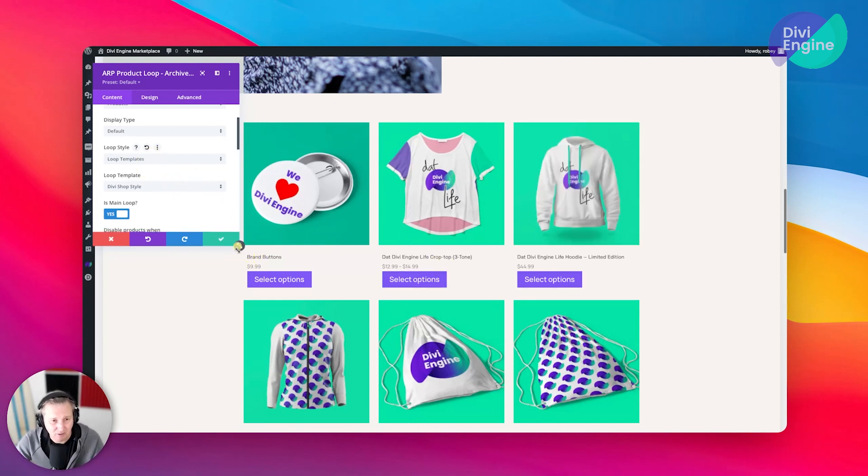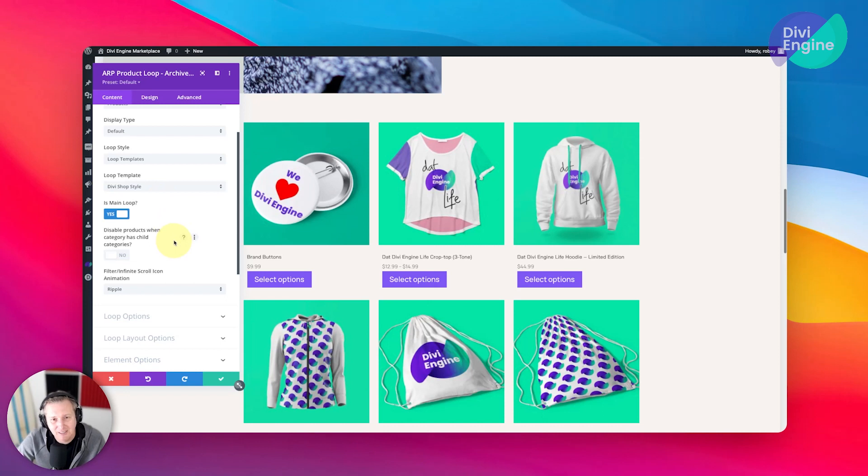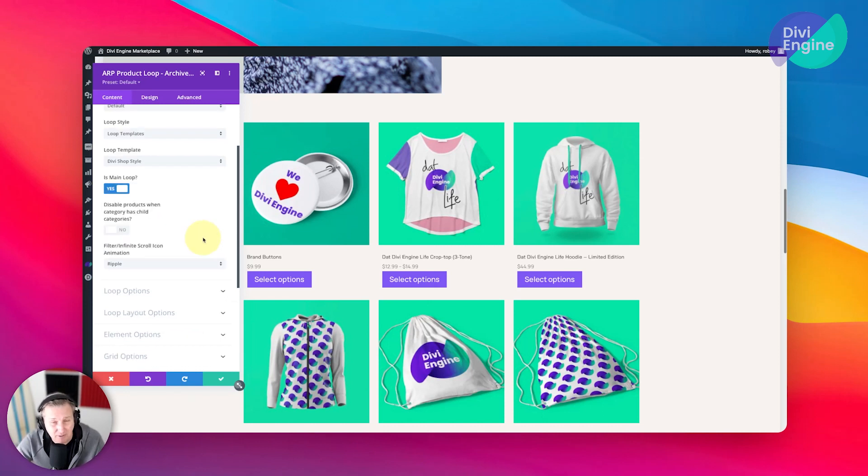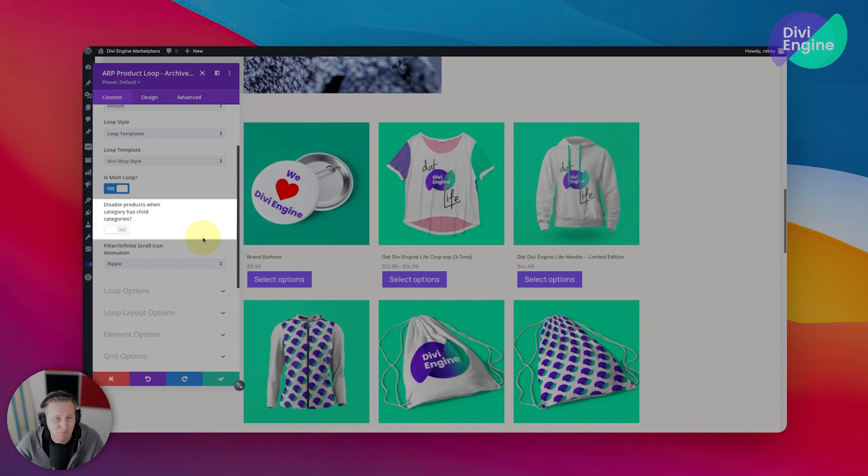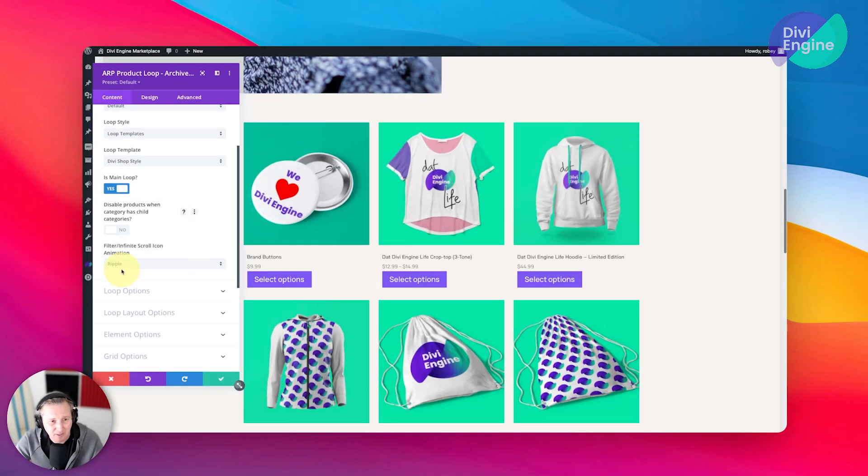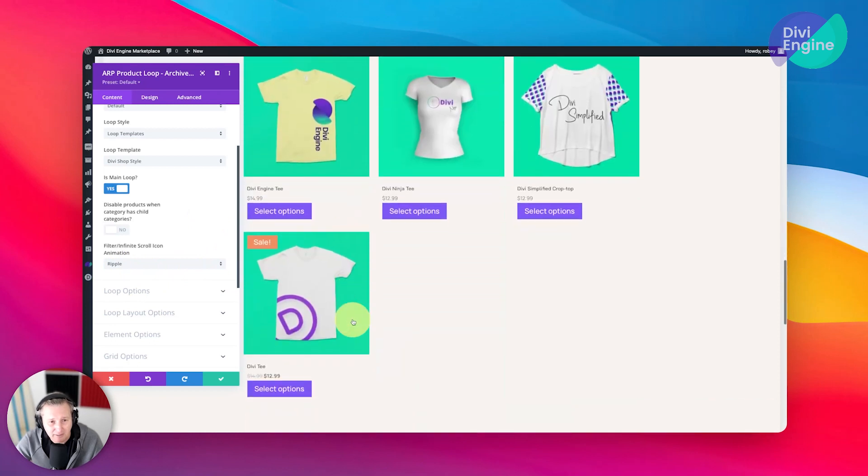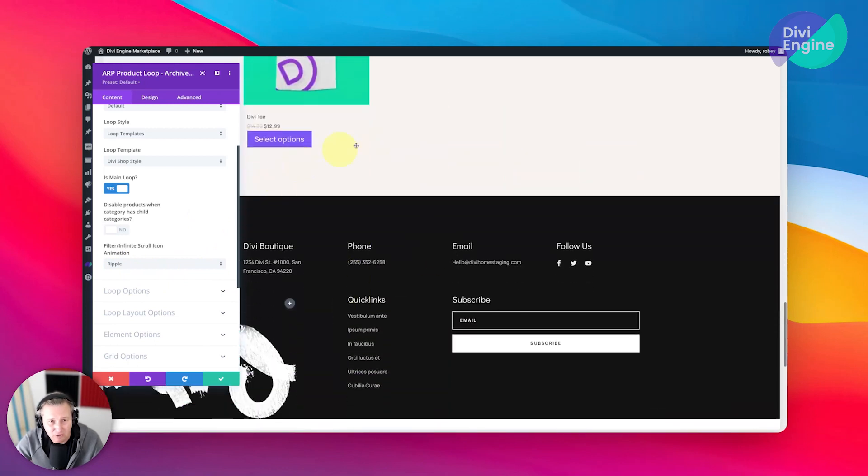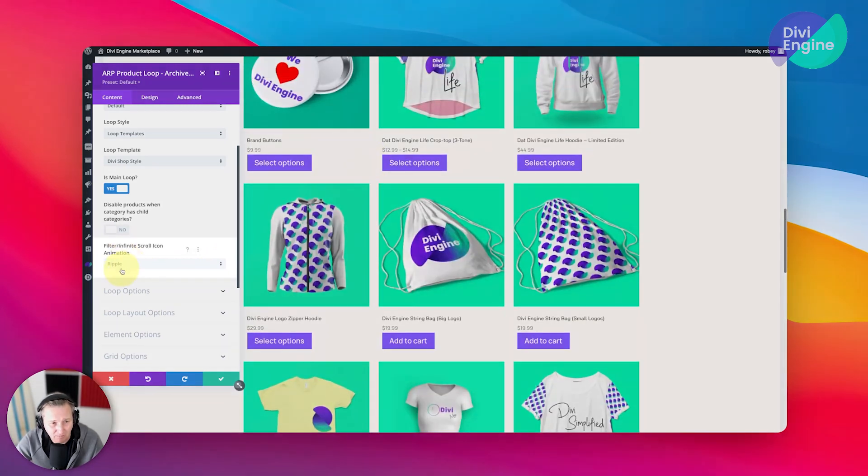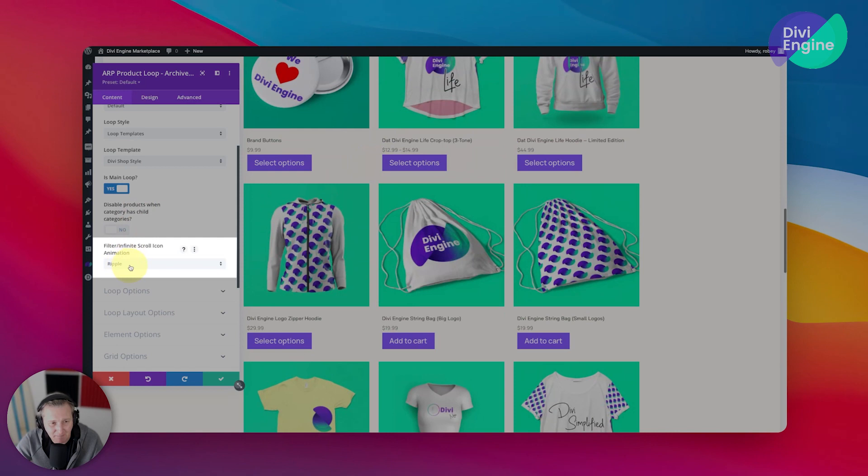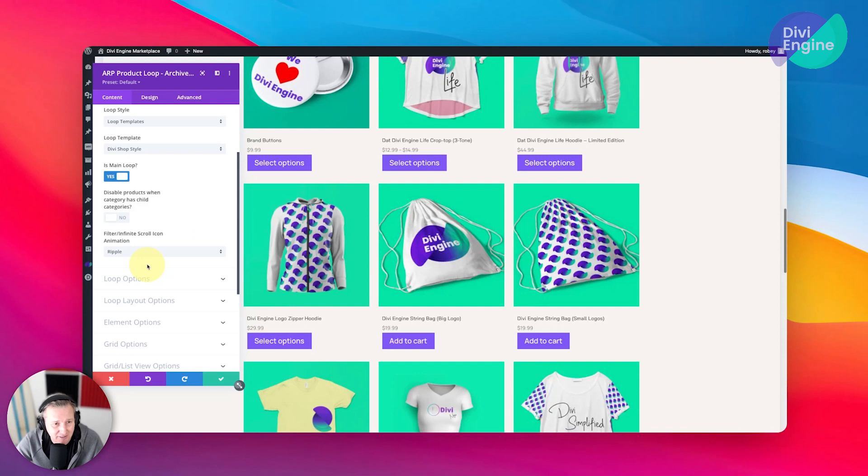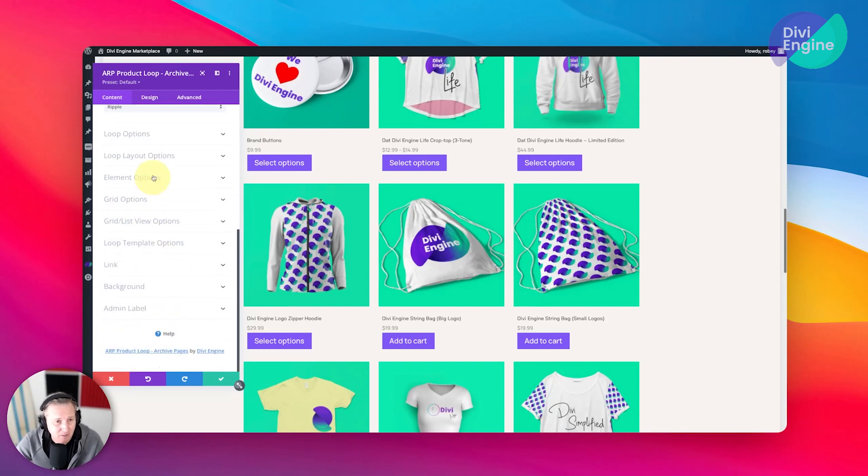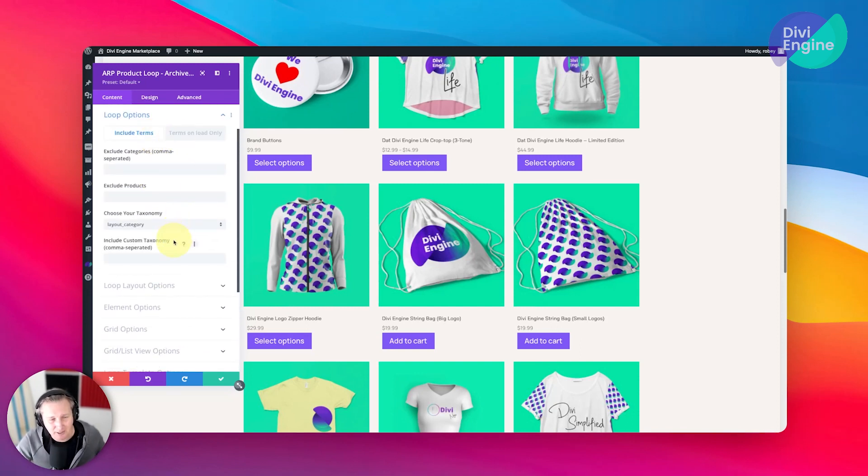Let's take a quick little look here at some of the settings in this product loop module, which is also technically considered an archive page. You can disable certain categories and products when they have specific categories or child categories. You can control how it loads more products. Now here is the animation it would do for that. Of course we do that with AJAX, or you can do just normal pagination—that's going to be up to you.